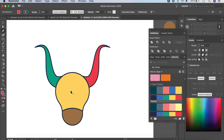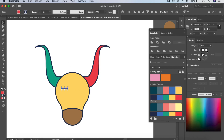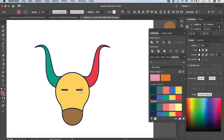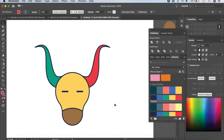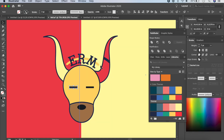Now let's make the eyes. Take the Pen tool, hold Shift and click to draw a line segment. Press V to go back to the Selection tool. Apply a sharp end profile and make it a bit thicker. Hold Option+Shift and drag to copy the line for the second eye. Group both lines with Command+G and center them on the face, placing them lower. For the nose, use the Ellipse tool to draw an oval, set stroke to none, and fill with black.